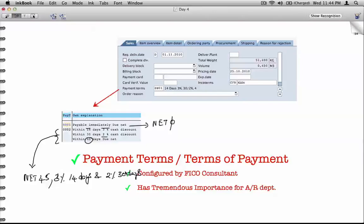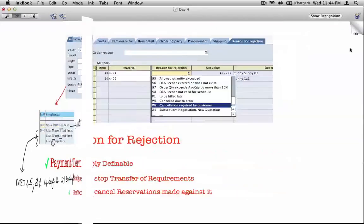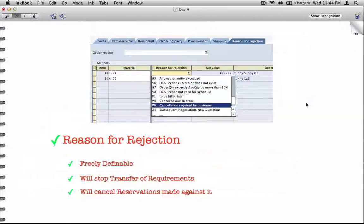This is as opposed to other instant discounts that are applied as part of your invoice. We'll see the different discount types when we come to pricing. The next field is the reason for rejection.